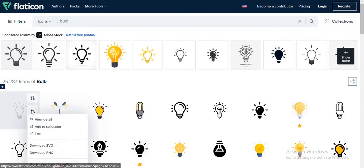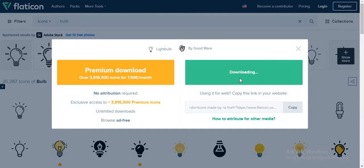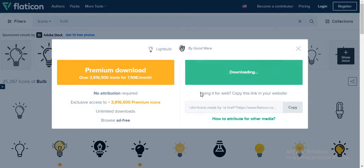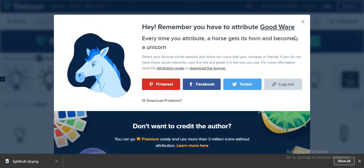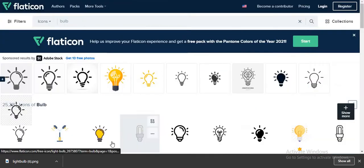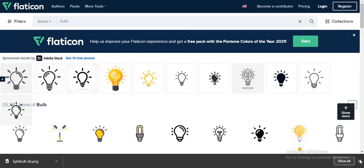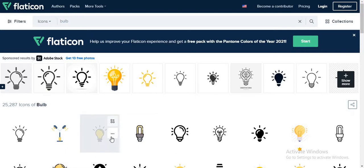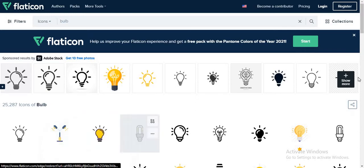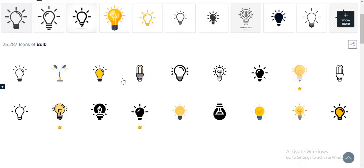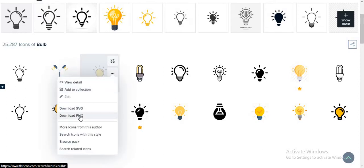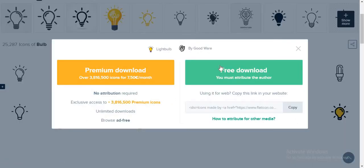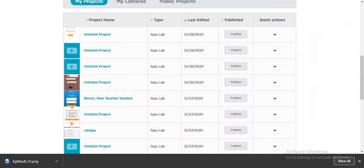So here is the first image I got. Now let's download the next image, that is this one. Click download. Now let's go to code.org.